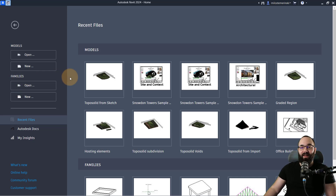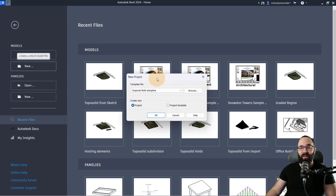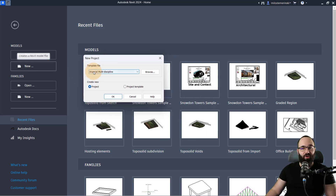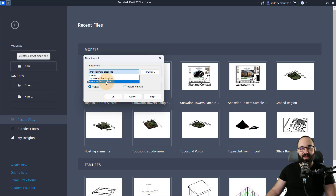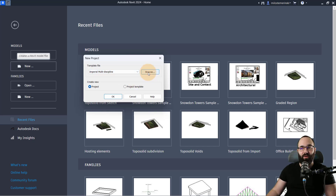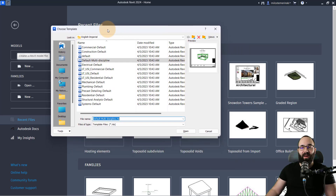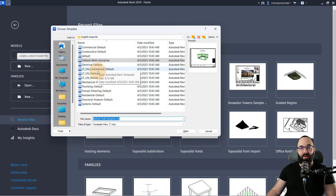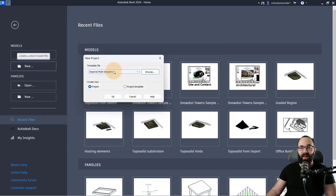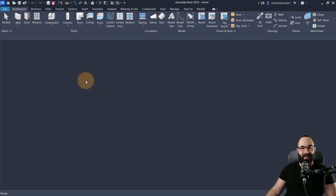Here we are in Revit. Let me first show you how you actually use these templates. When you start a new project, you have to choose a template file, and by default with the new version of Revit you have Imperial multidiscipline and metric multidiscipline templates. This doesn't mean we don't have the old templates — we still have them, but you have to go to the Browse button. It's going to open a menu where you can see the rest of the templates. I'm going to choose the metric multidiscipline template and open it up.